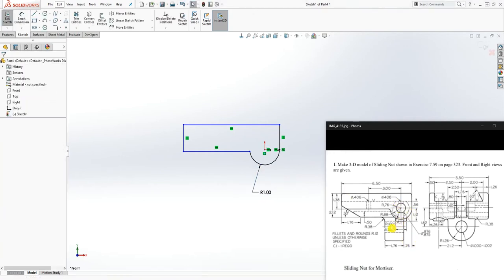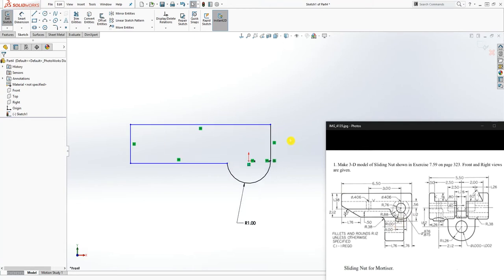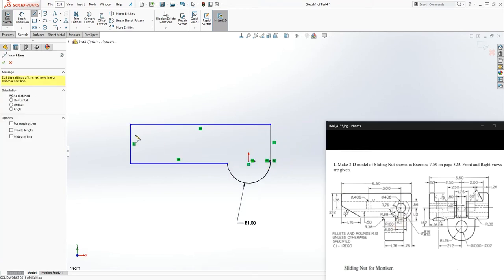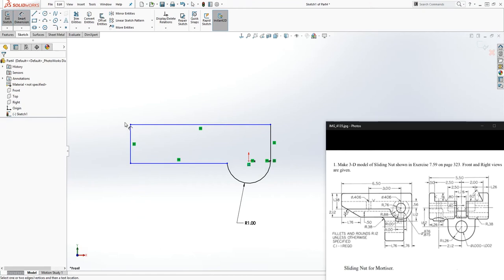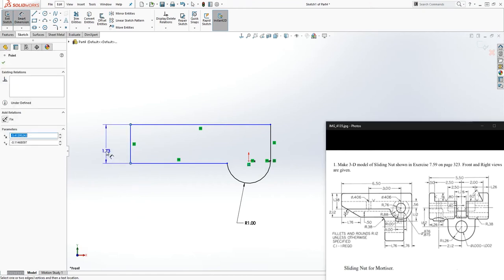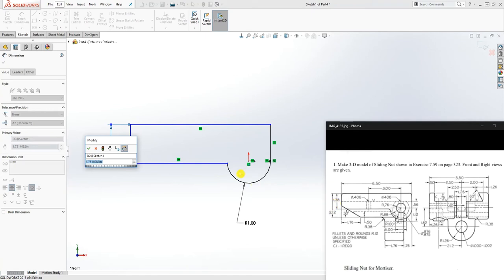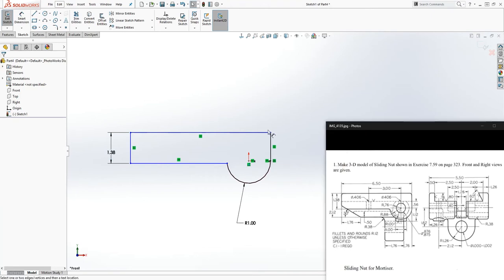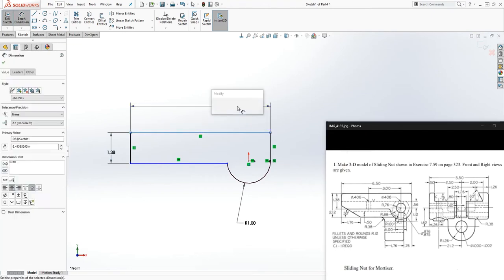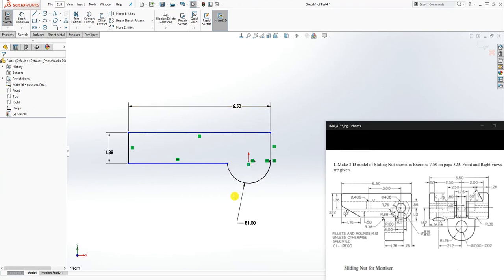Now we add our dimensions. This is going to be one — the radius is one, right here. Please feel free to verify the dimensions, because sometimes when you're modeling too fast you make mistakes. This dimension is 1.38, and we know the overall length is 6.5.